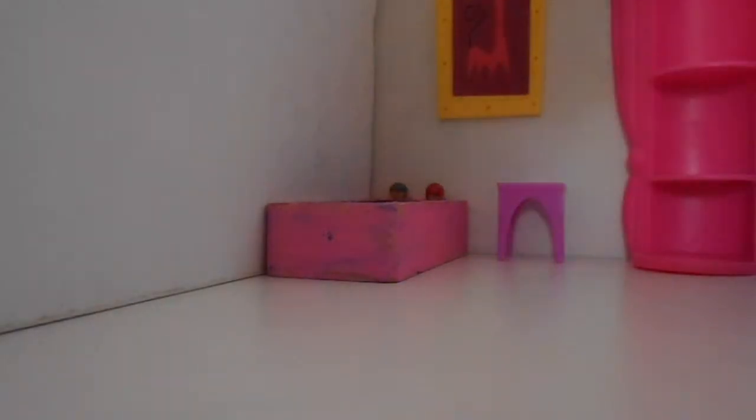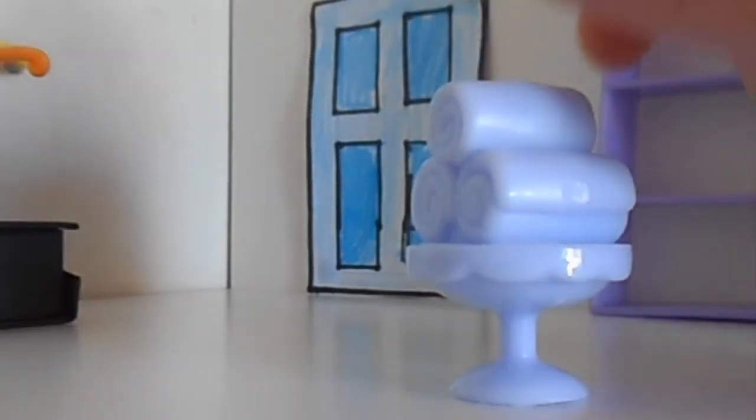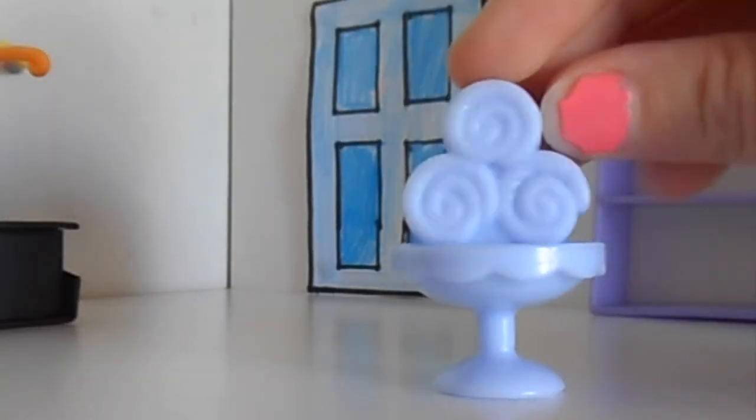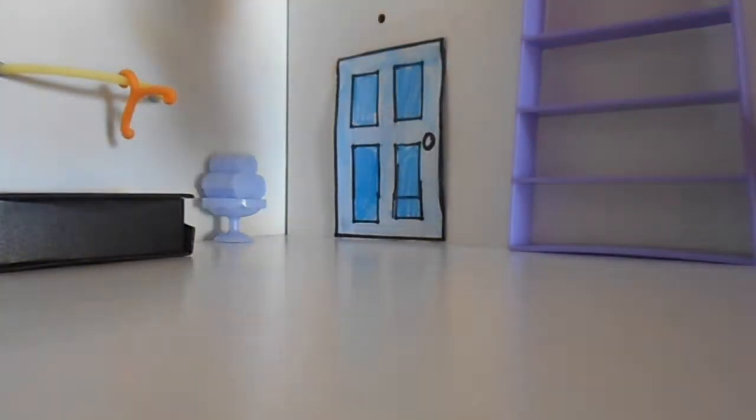Over here we are going to put this mini mirror. So over here we can put this. This is from the Rarity's Boutique set and it's really cute. So that's what is going to be in that corner.